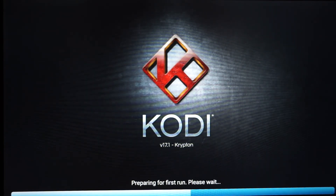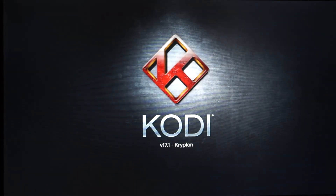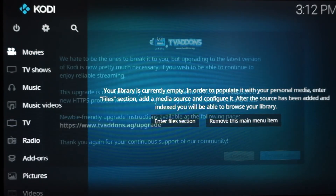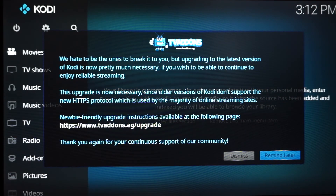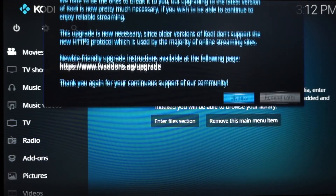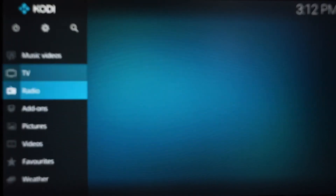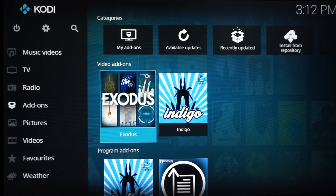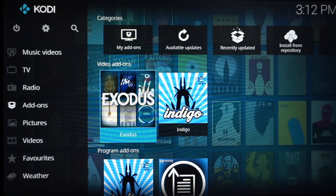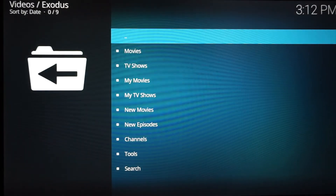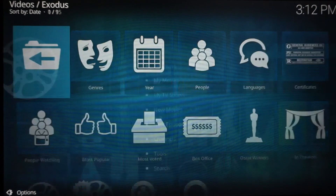Right now I'm loading up 17.1 for the first time, and I'll demonstrate what I mean by nothing being lost. This is the first time it's been opened since I updated from 17.0 to 17.1. Let me hit Dismiss on this message and go down to where we know we have our add-ons. Look — there they are: Exodus, Indigo, Fusion, or whatever you have installed — it's right there.